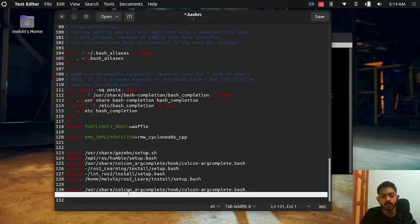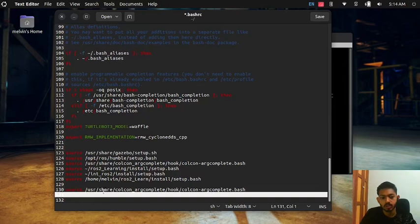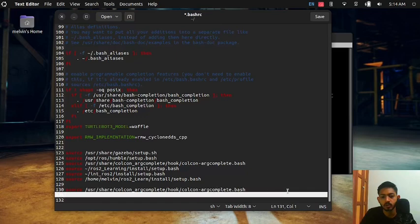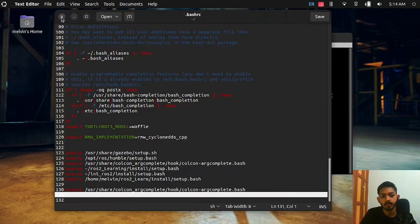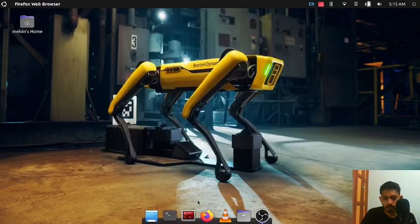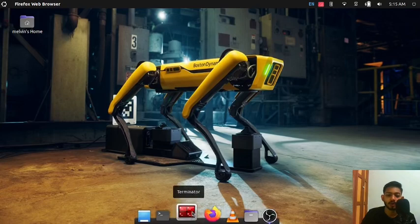You can see the command that we use /usr/share/colcon argcomplete/hook/colcon-argcomplete.bash. I'll put this command in the description as well so you can copy paste on your gedit. I'm going to save and close all the terminals and open new terminal.